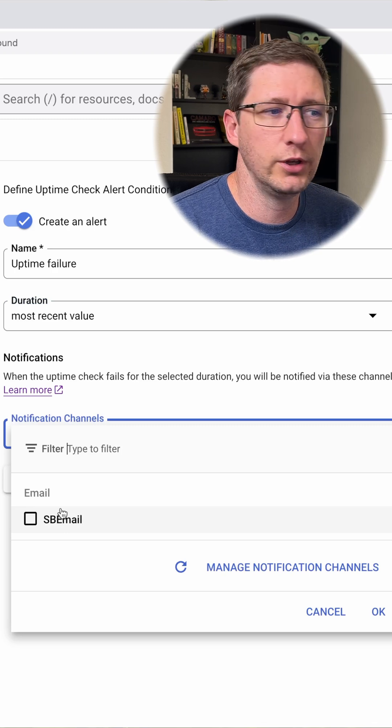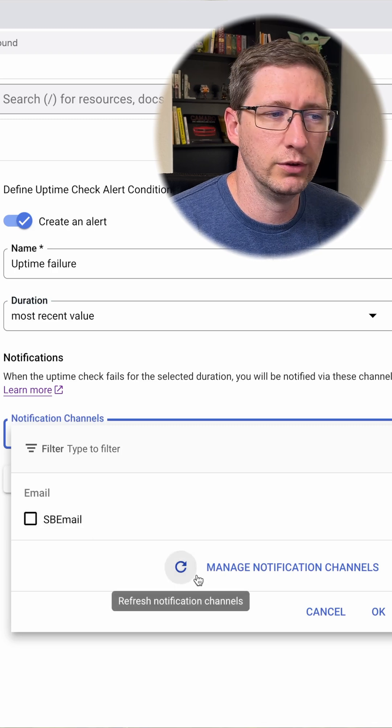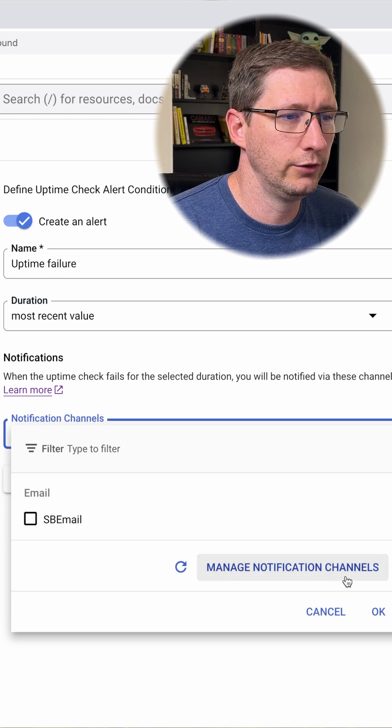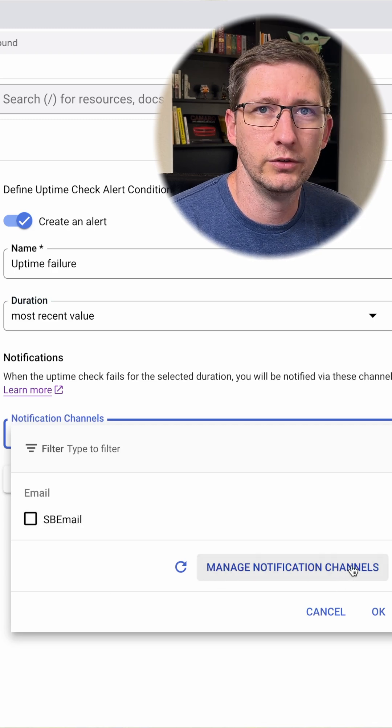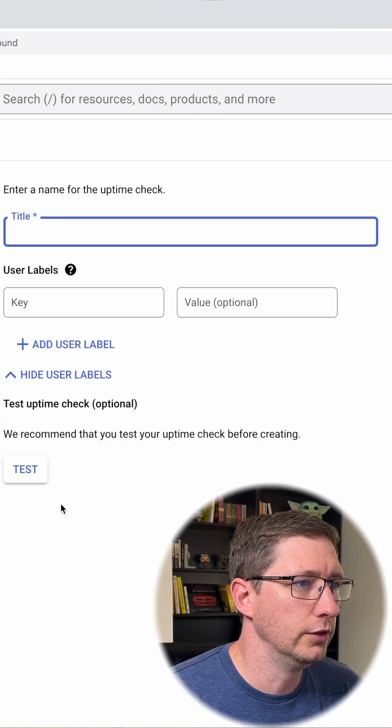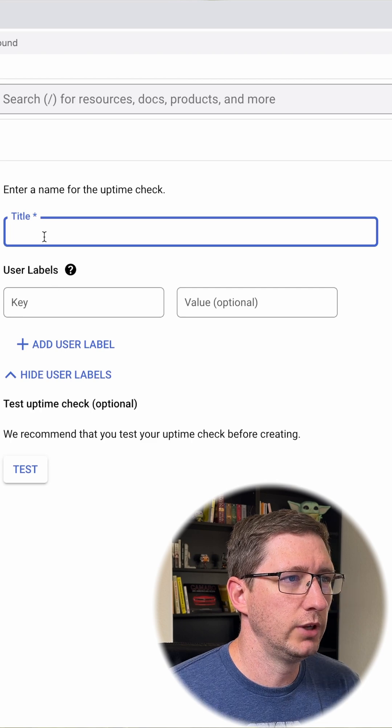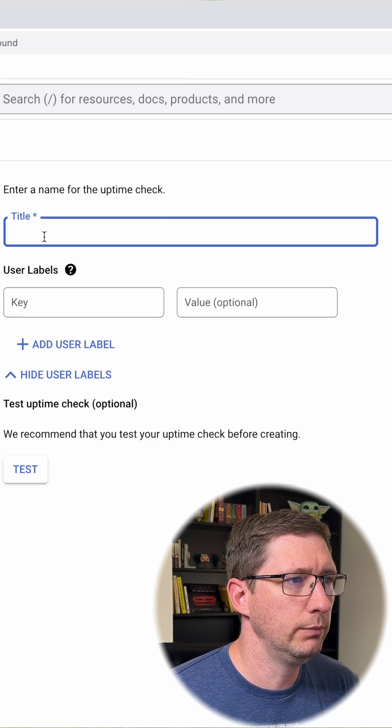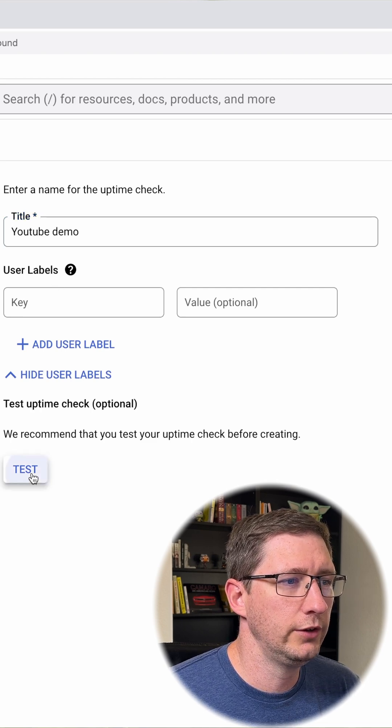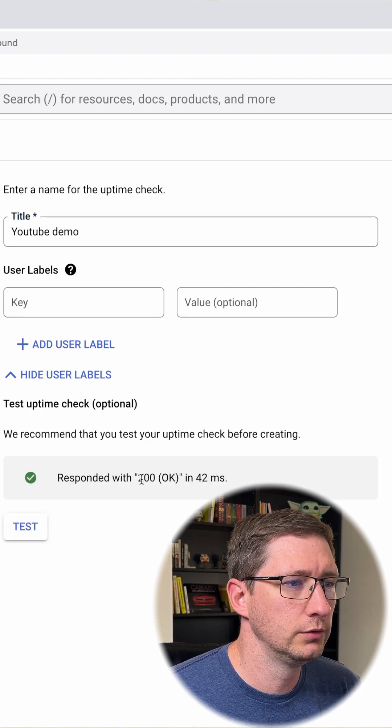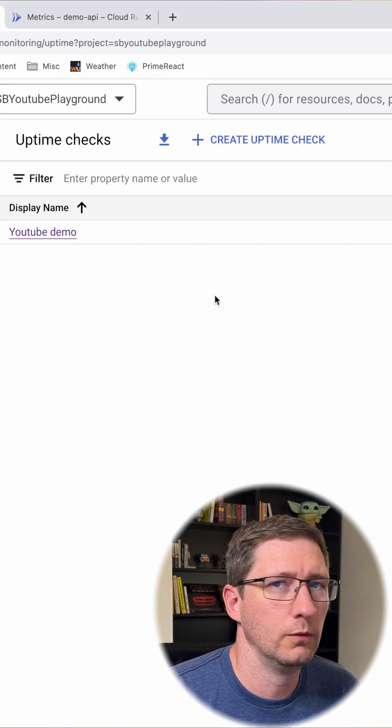I already have an email set up. If you don't have one set up, go to manage notification channels and add one, and then continue. Give your uptime check a name. Give it a quick test to make sure it's working and then click create.